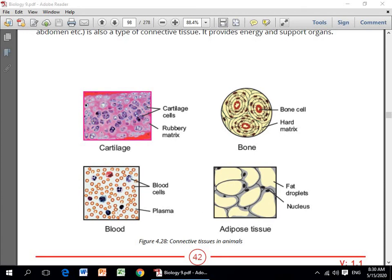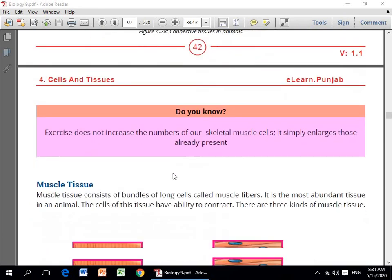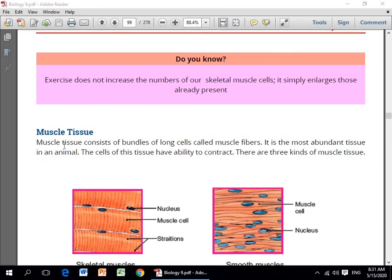In ki different pictures jo hain woh aapke saamne slide mein tayar karke rakhi hain. Inko bhi aap ghaur se dekhenge toh samajh aayega ki yeh kis kis shape mein aur kahan kahan mojood hote hain. Next, muscle tissue consists of bundles of long cells called muscle fibers and it is the most abundant tissue in an animal.